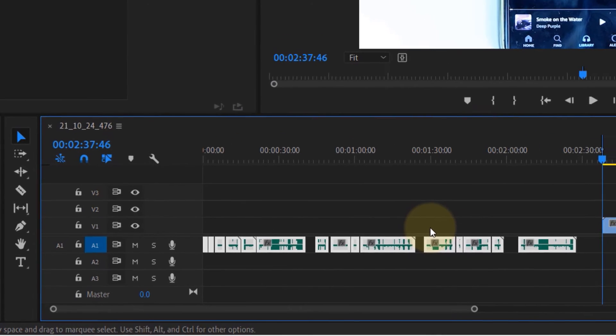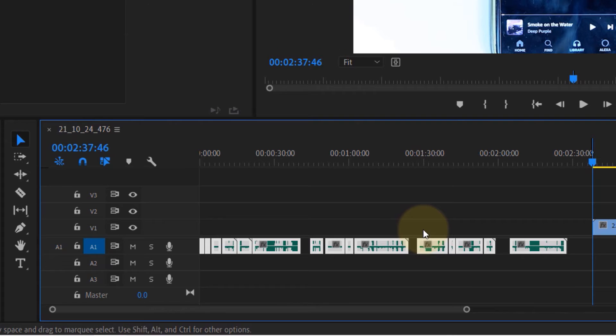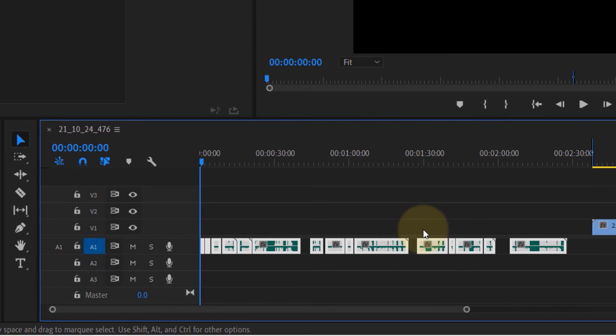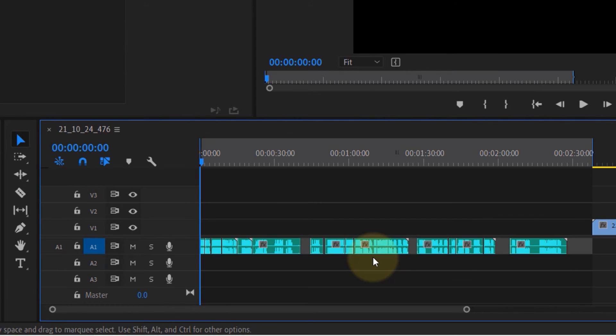to the beginning of the clip and press I, and then I go to the end of the clip that I'm interested in and press O.